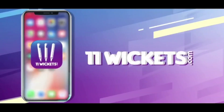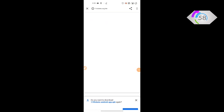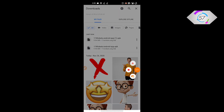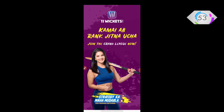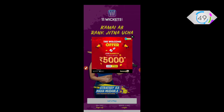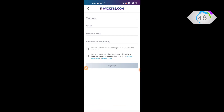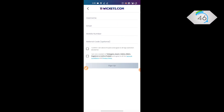11wickets.com - if you want to watch the video, you will have to predict money. You will have to sign up. You will have to use a username, email address, and refer code.